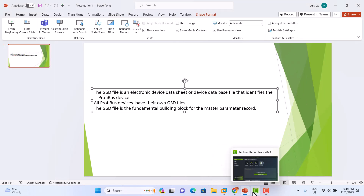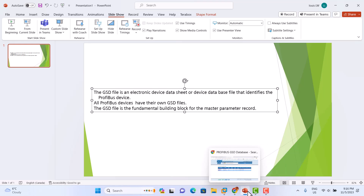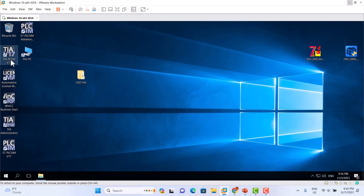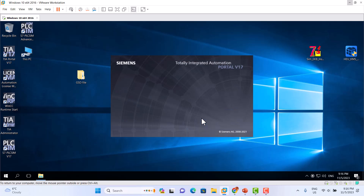Today we use the Siemens TIA Portal V17 software. Today we just show you how to hook up and how to install a GSD file first.